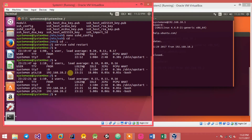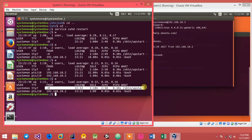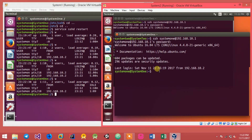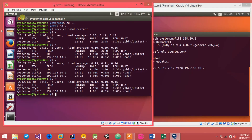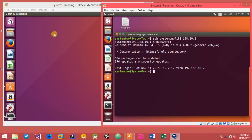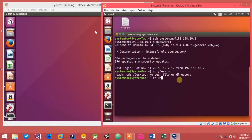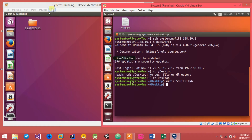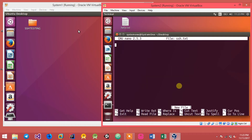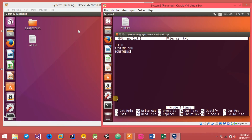Typing exit logs out, and running W again on system 1 confirms one user has been logged out. Now, being logged into system 1 remotely, I'll navigate to the desktop and create a directory named SSSTest using mkdir. A file is also created and saved there to demonstrate remote file operations.